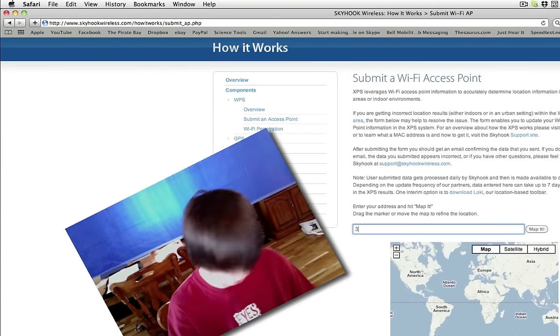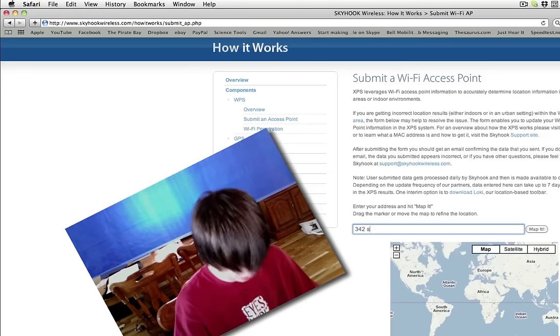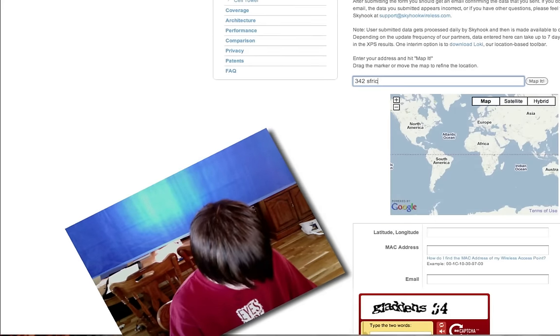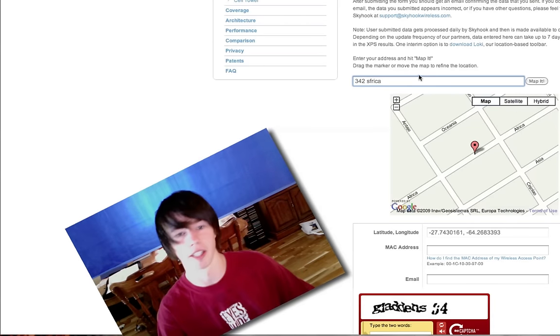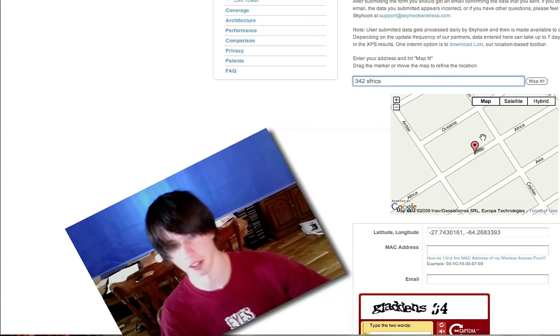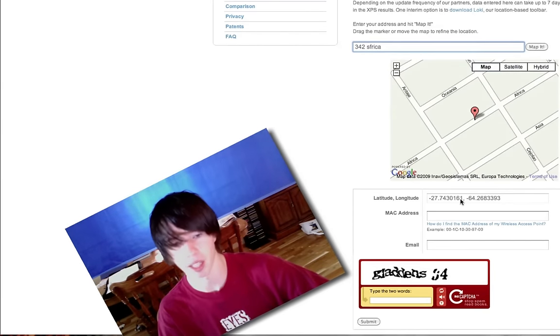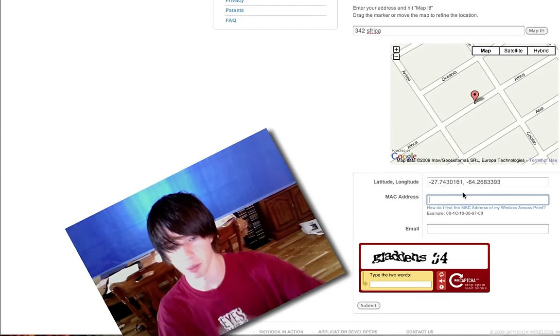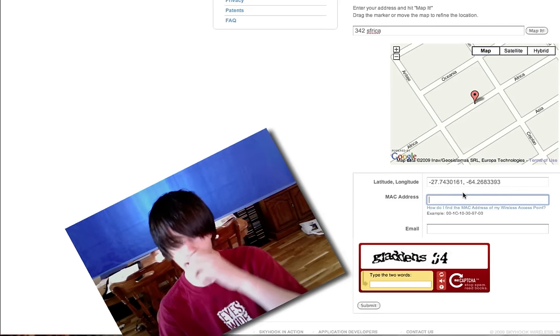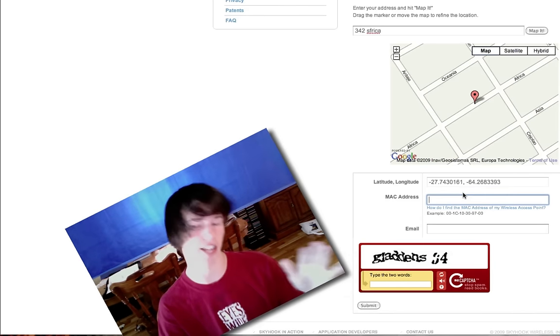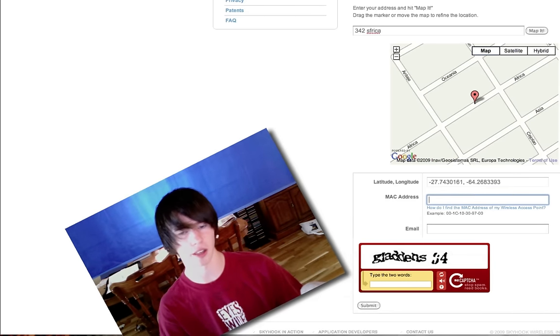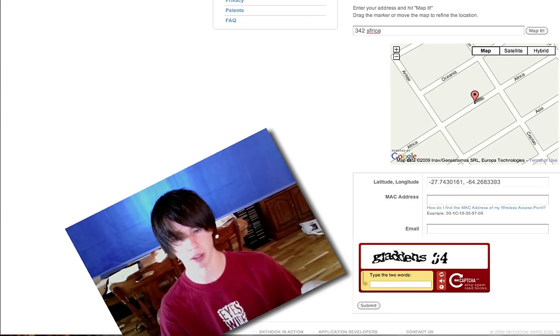We live in 342, Africa. Yeah, because we totally live right there. And then you're going to type your Mac address. Now, note, the Mac address has absolutely nothing to do with Apple.